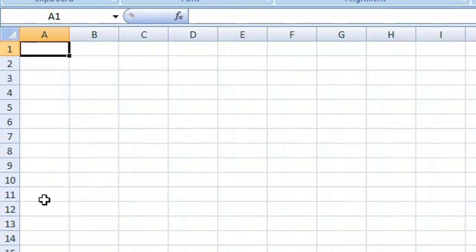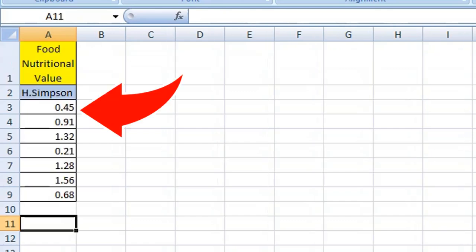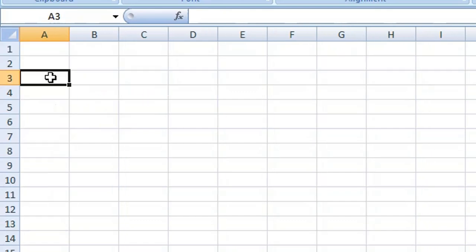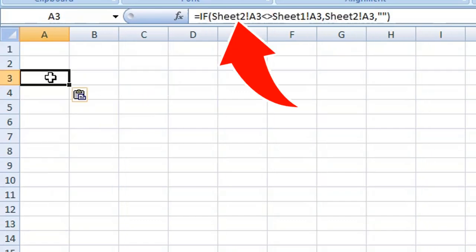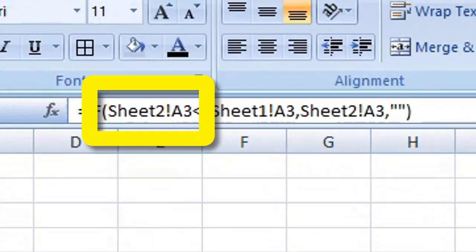On a separate sheet, choose a cell. I'm going to choose cell A3 because that's the cell where our values start. Then type the following in the cell or formula bar. This compares Sheet2 cell A3 with Sheet1 cell A3.